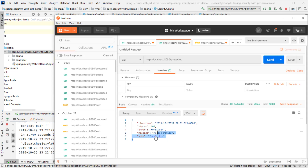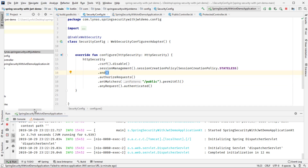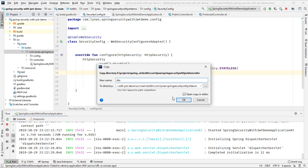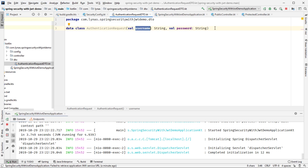Now I want to add the authentication mechanism so that a user can authenticate via username and password. First I need to add a DTO — a simple AuthenticationRequest that accepts a username and password from the user. This will be used later to authenticate the user.